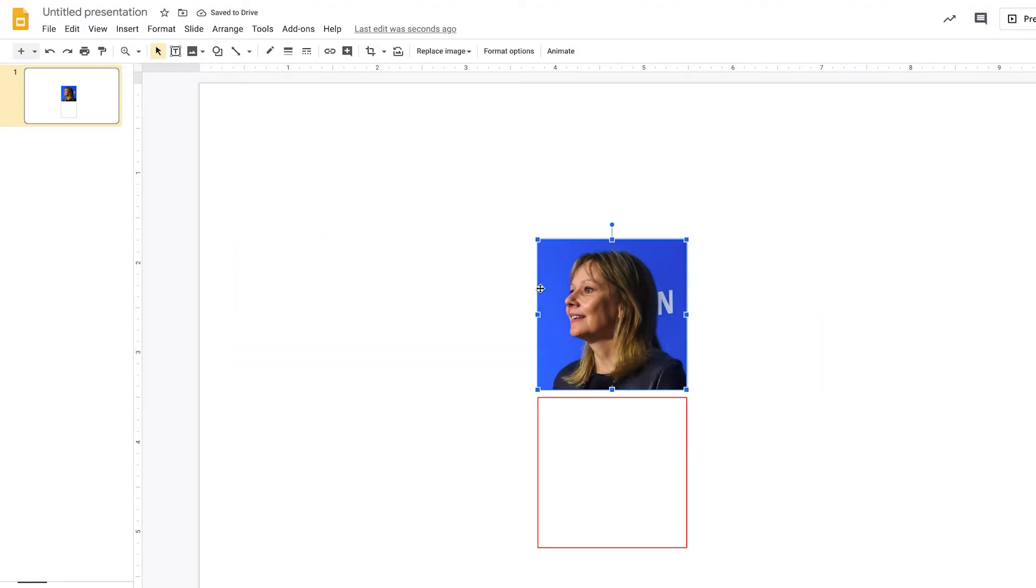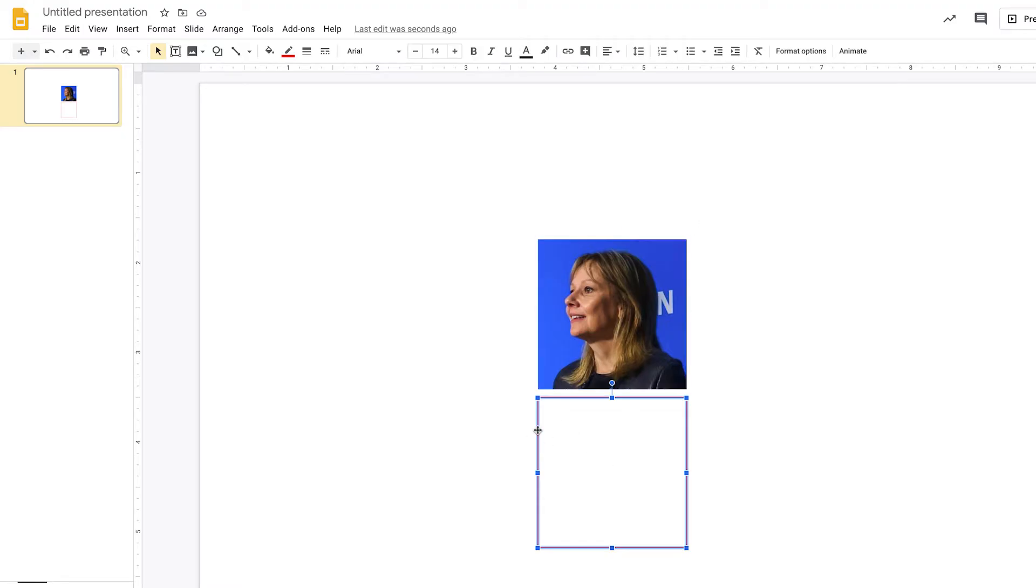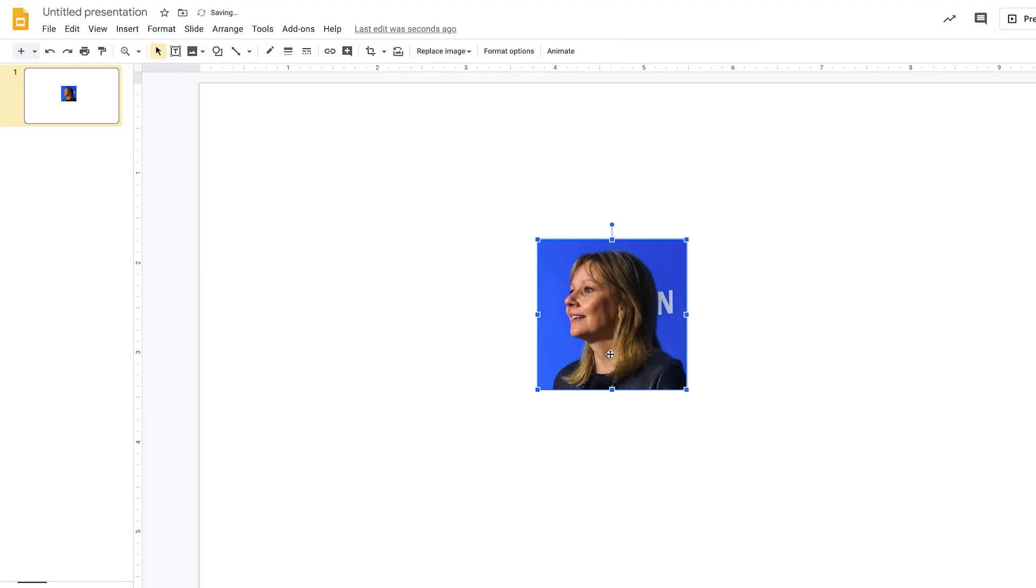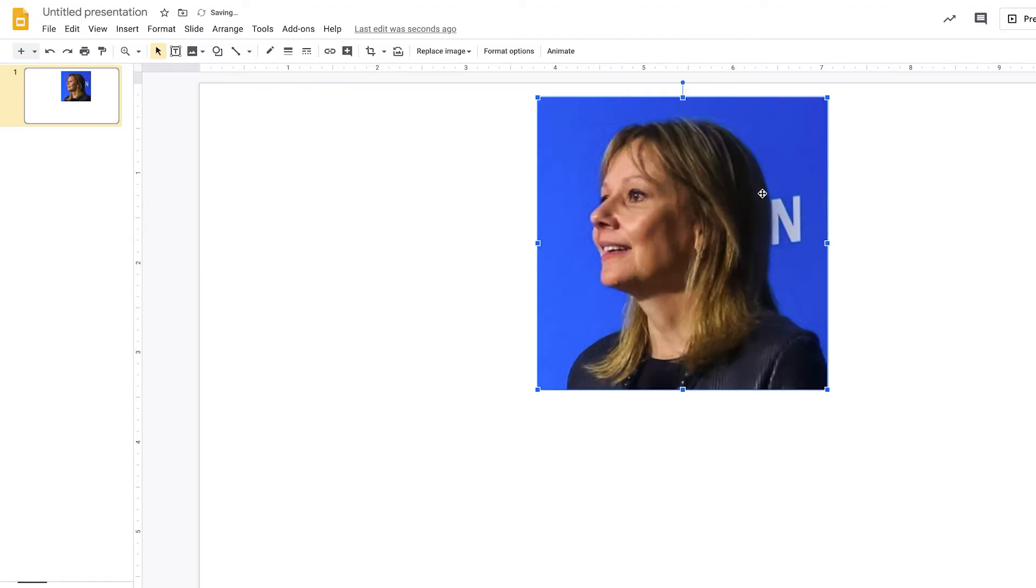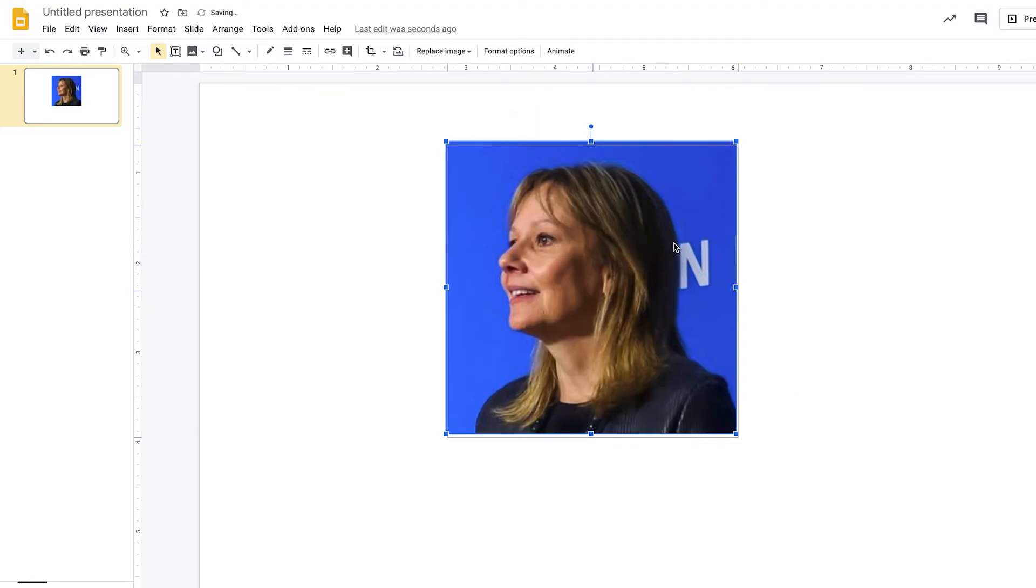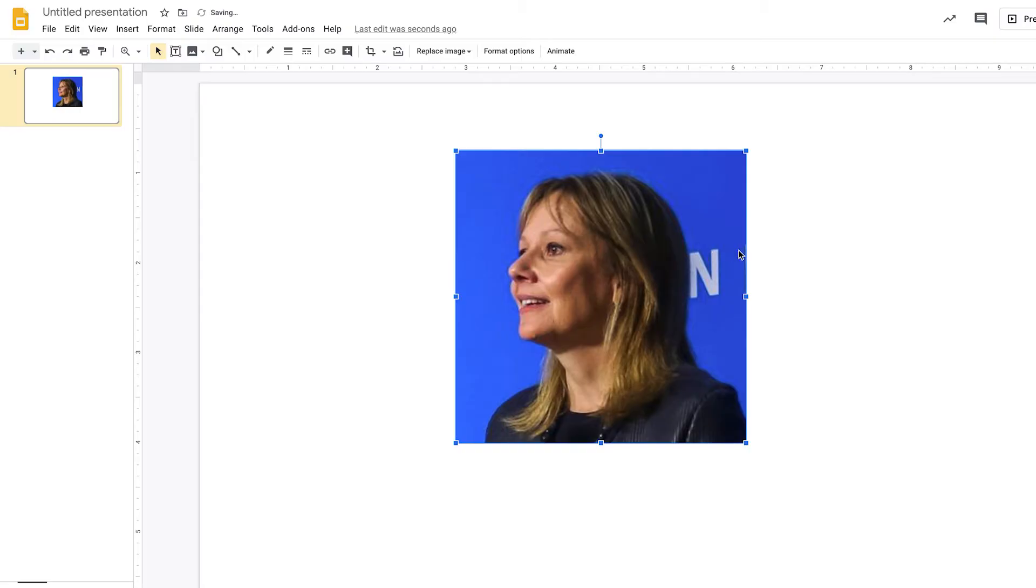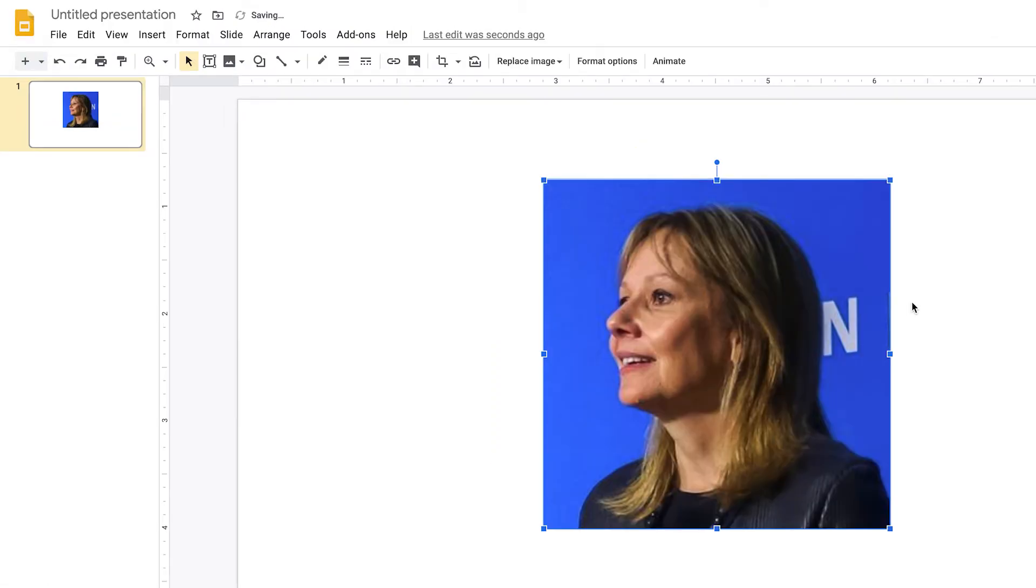So now we've cropped the image with exactly the same proportions as my square so I can get rid of the square because I don't need it anymore and I'm just going to select my image and just make it a bit bigger. And now to actually apply the circular mask for the avatar.